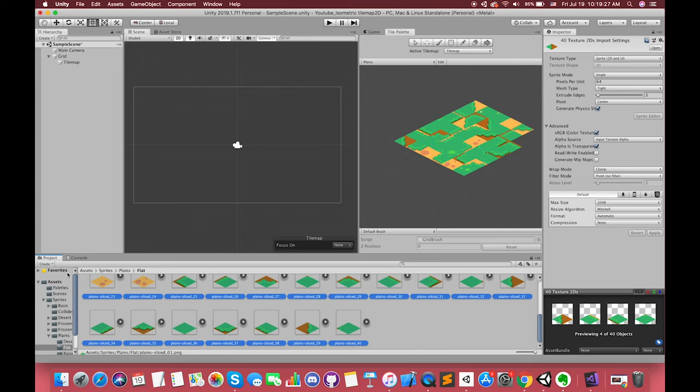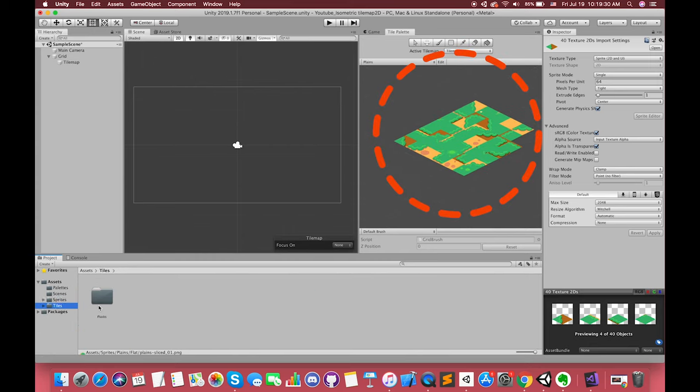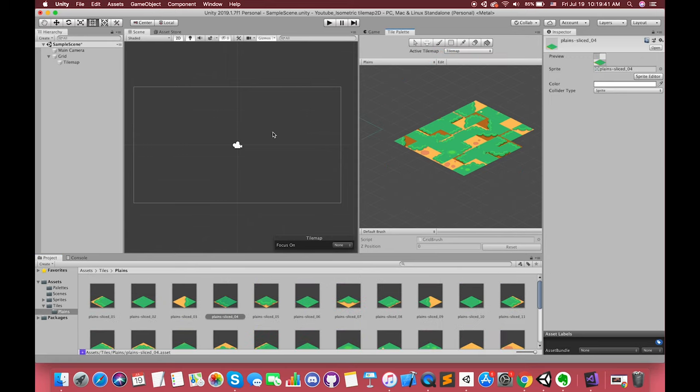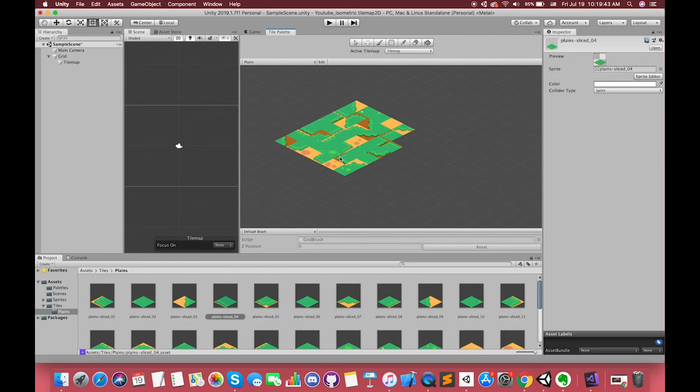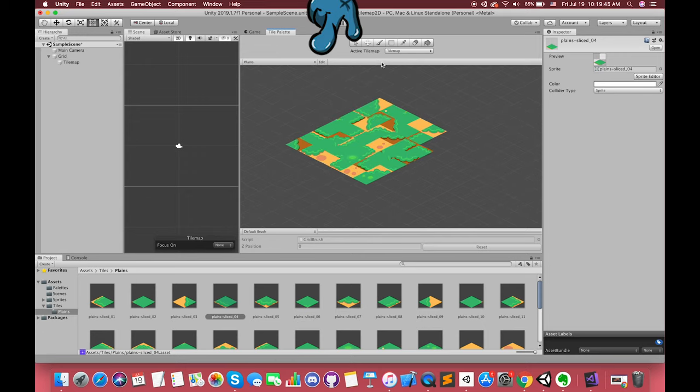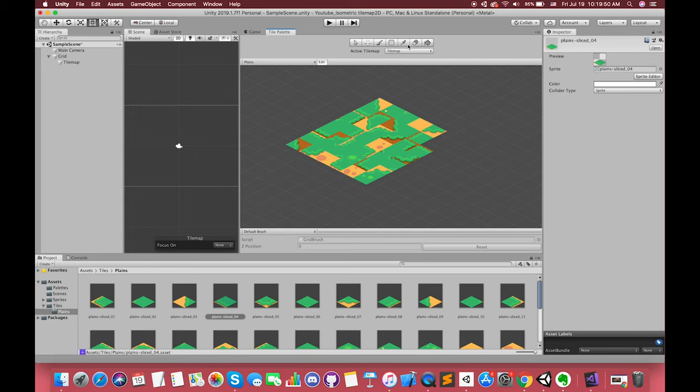Sometimes we might wish to edit the arrangement of the tiles in the palette itself. Just below the toolbar, you will see an edit button. If you click it, you will go into the palette editing mode, where the tools will affect the tile palette itself. Don't forget to exit out of this mode once you have made the desired changes.